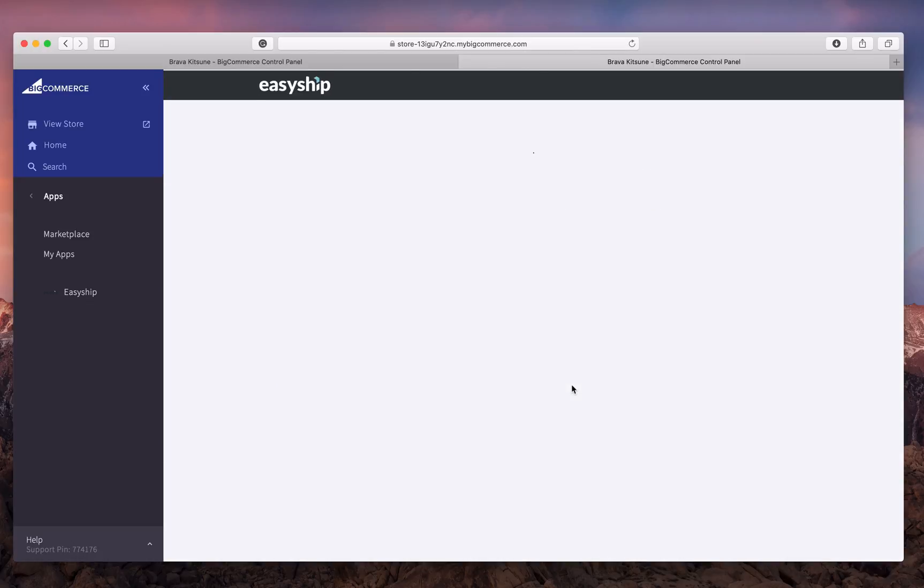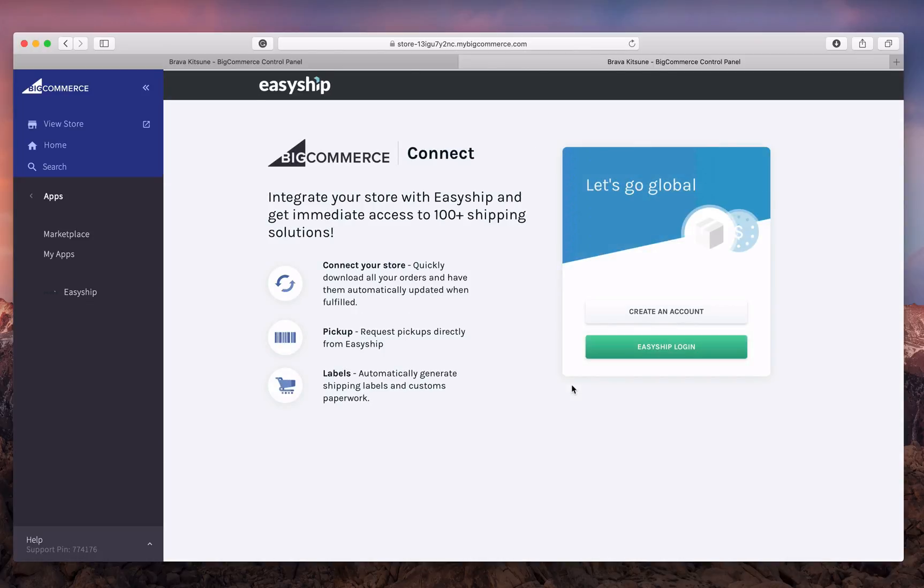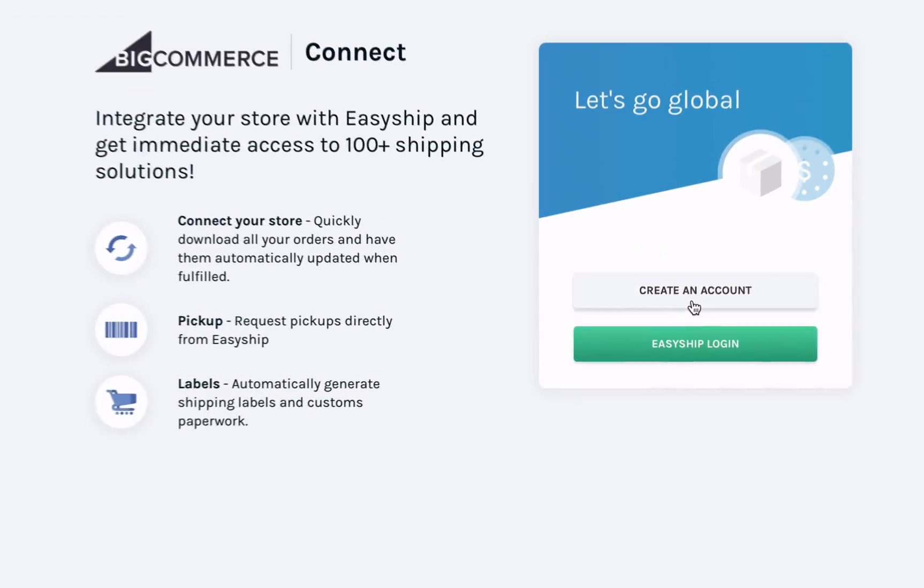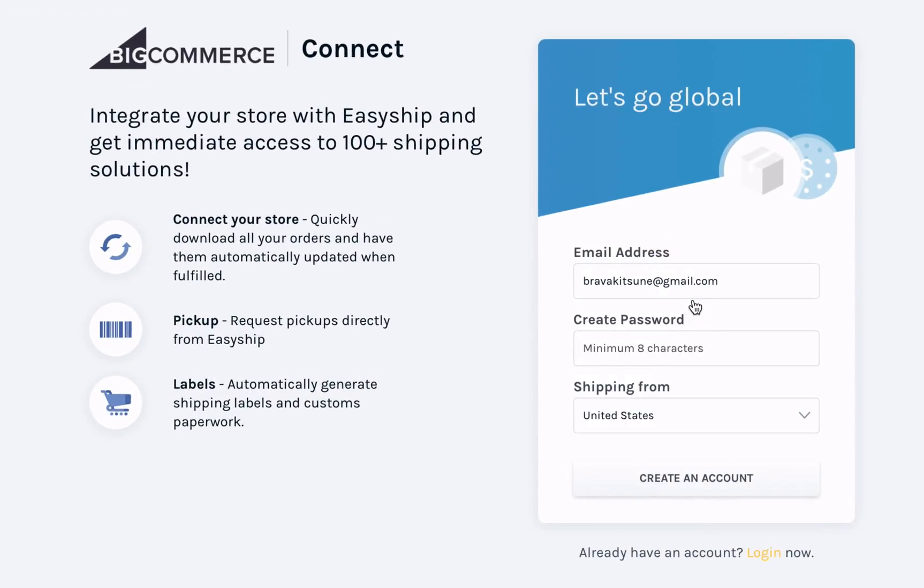You will then be asked to log in to your EasyShip account. If you don't have an account, not to worry! You can create one by entering your email, password, and country you're shipping from. Then click Create an Account.